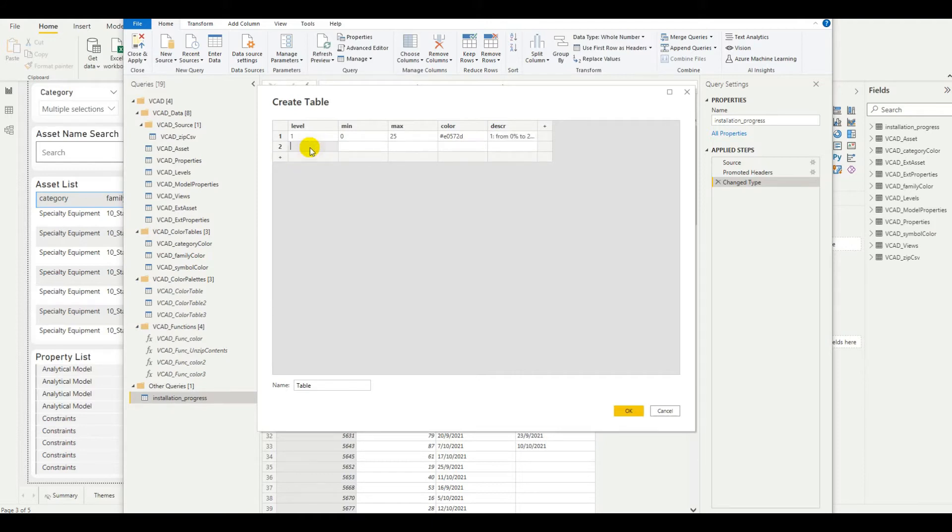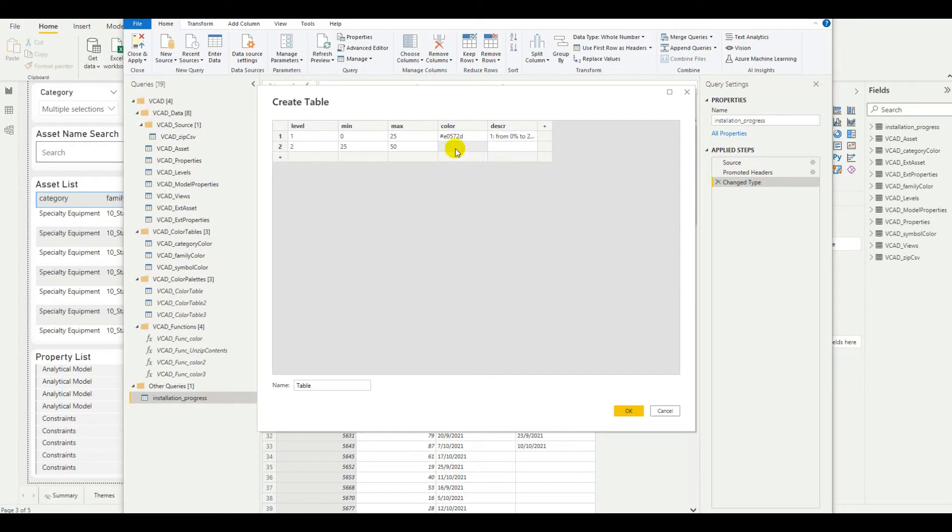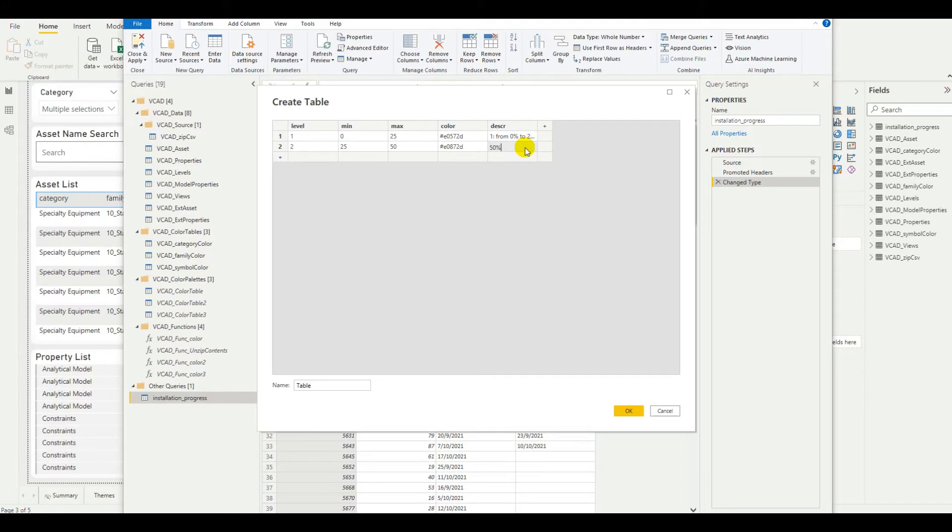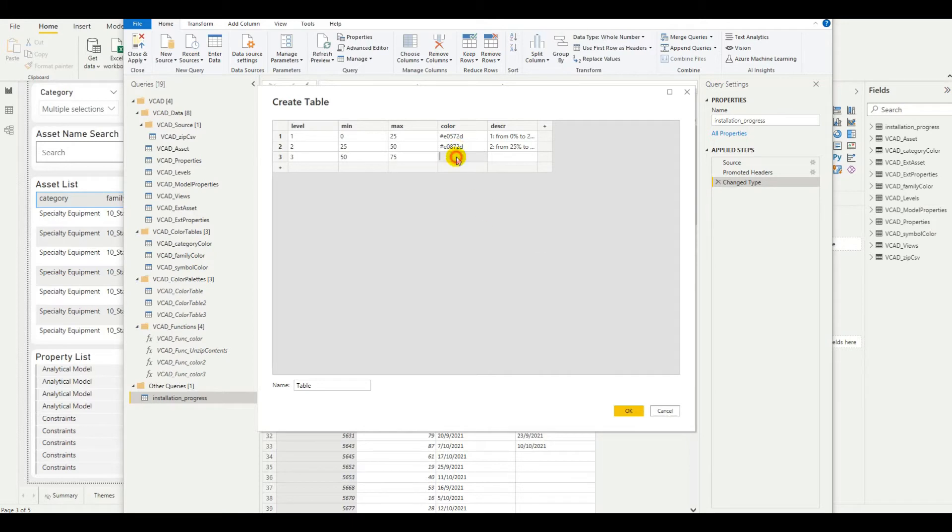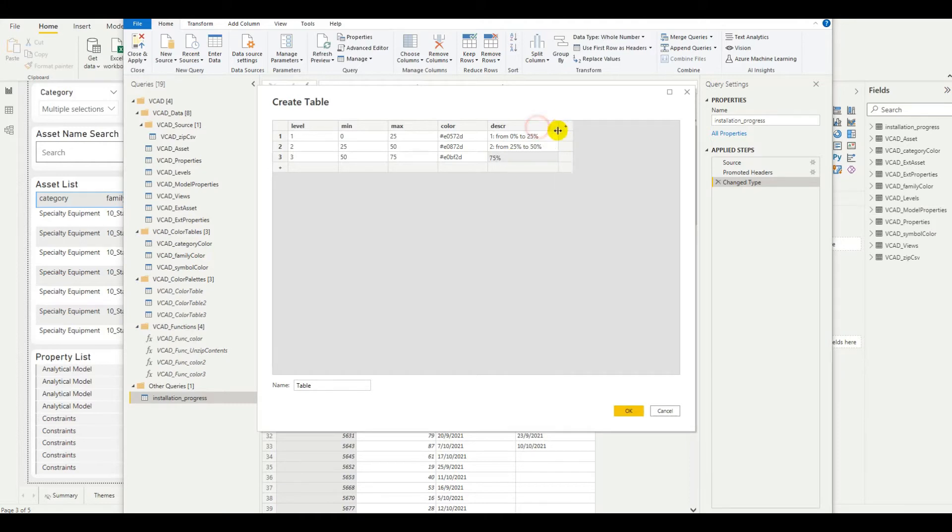Next up, level 2, which goes from 25 to 50. We have a second color code that we can drop in here. And this is 2 from 25% to 50%. Jump in with level 3. We're doing 50 to 75. We'll drop in the third color code right here. From 50% to 75%. Maybe make this a little larger so we can read better.